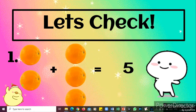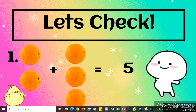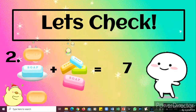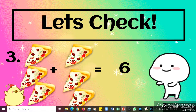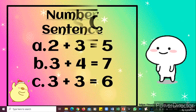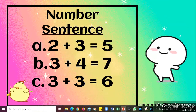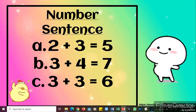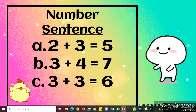Here are the answers. Two oranges plus three oranges equals five oranges. Three soaps plus four soaps equals seven soaps. And the last one: three plus three equals six.